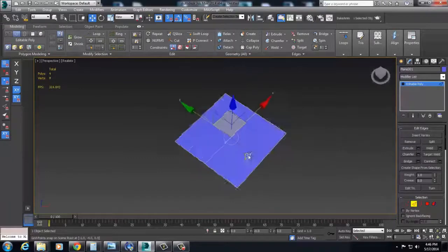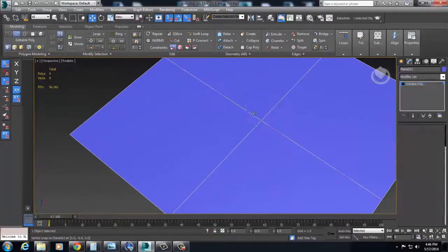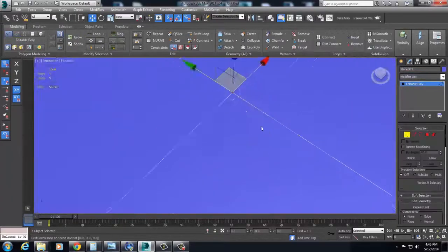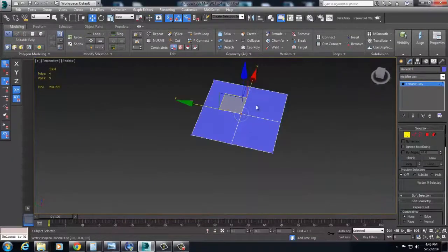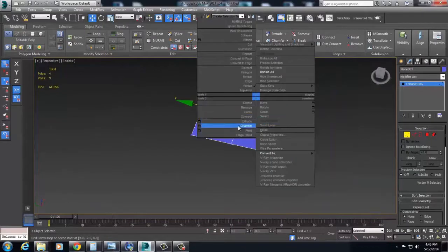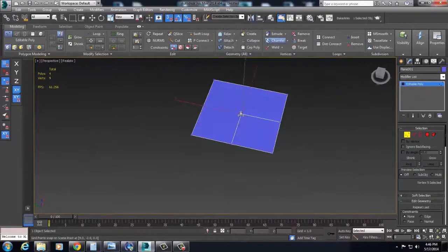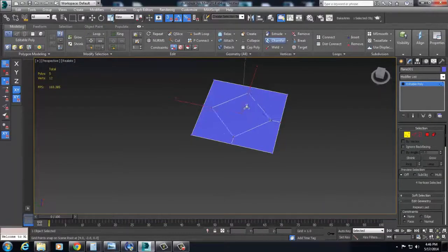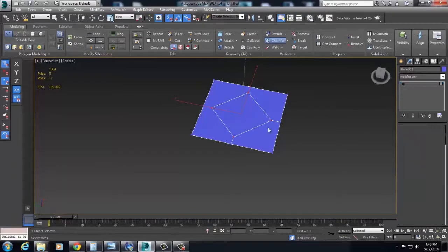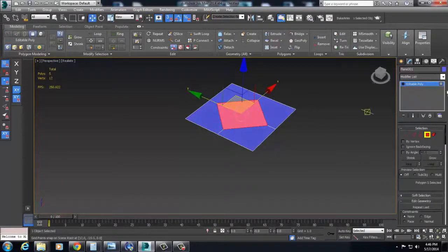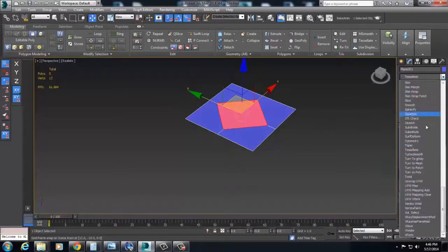So I'll show you how to build a circle really quick. We can chamfer that, which is actually probably plenty of geometry there for us to subdivide this, so I'll show you.